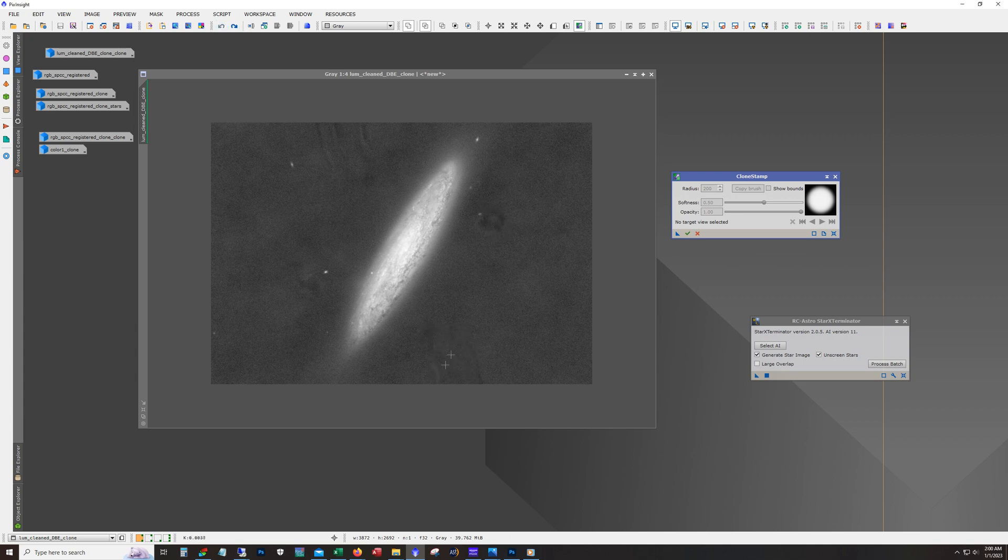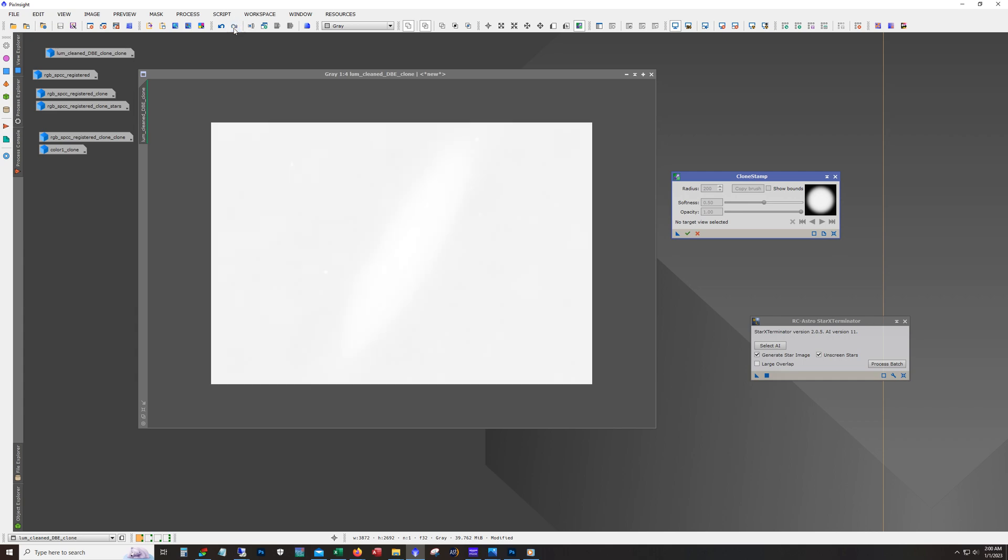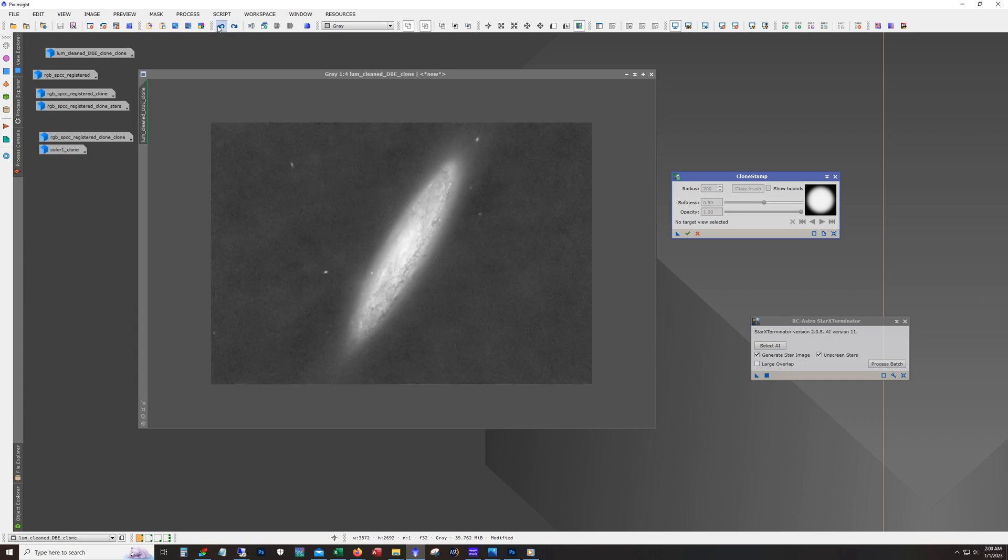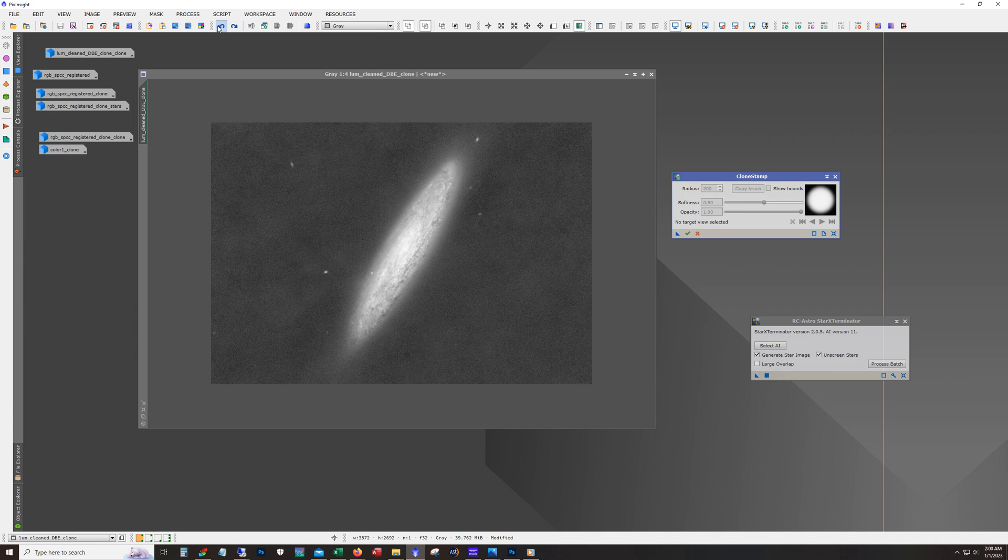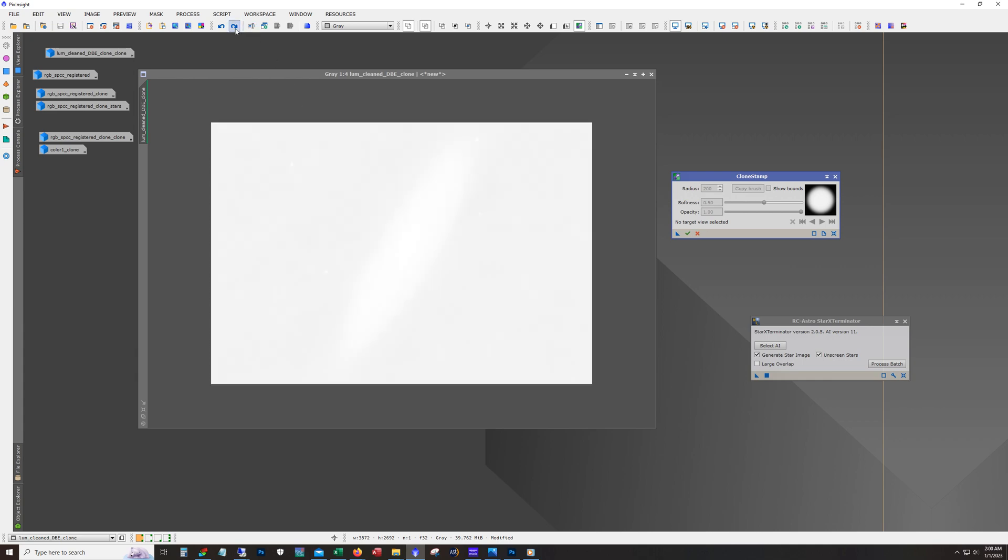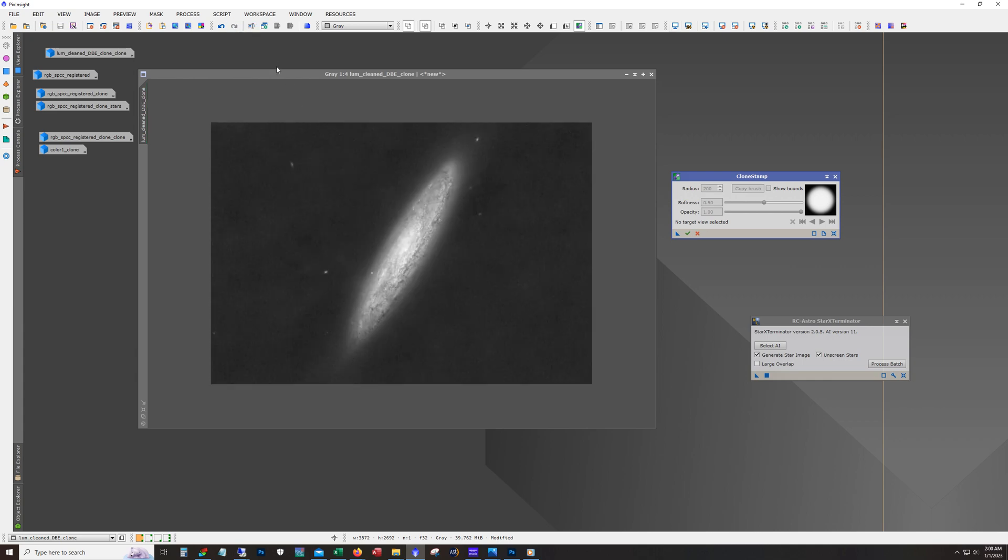Right. So, I mean, it's not perfect, but it cleaned it up nice so that when I stretch this channel, it's not going to be that noticeable. All right. And there it is. There's a stretch. Oh, I should point out, I'm getting a little ahead of myself. Before I remove the stars, I did run blur exterminator against this luminance here. All right. And so there we go. We're stretched.